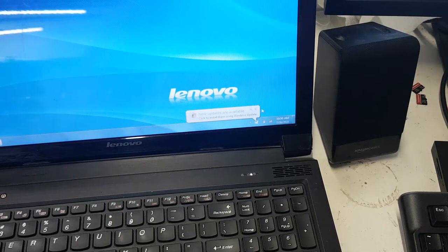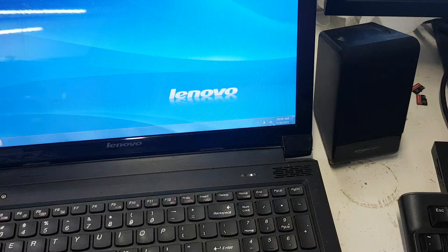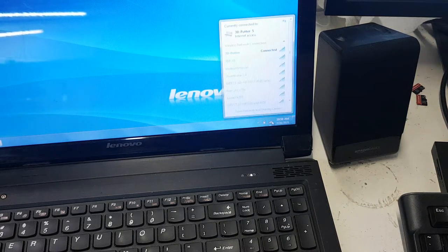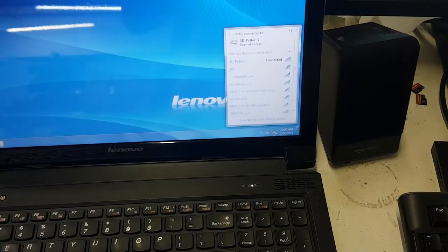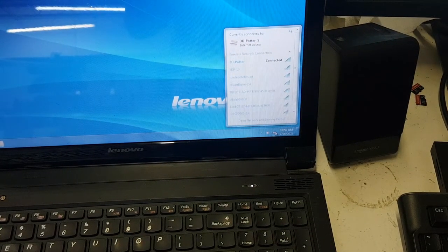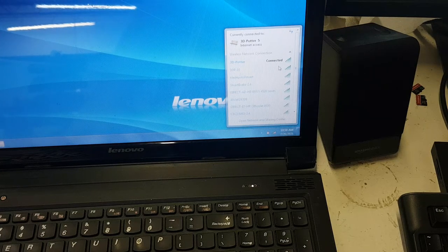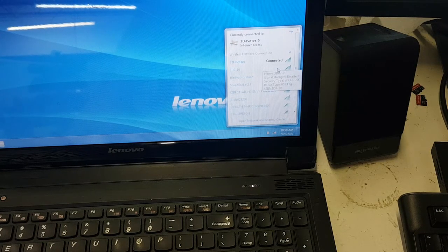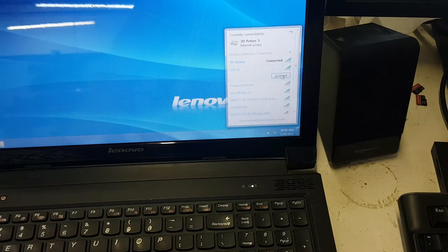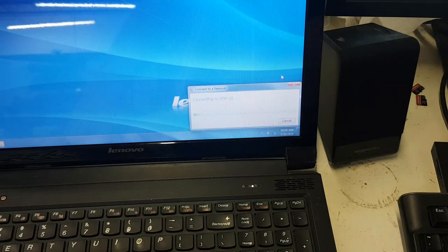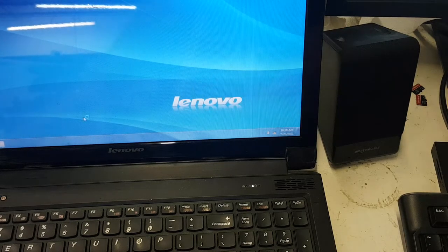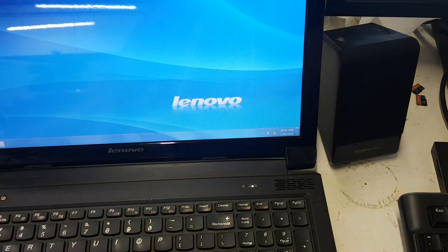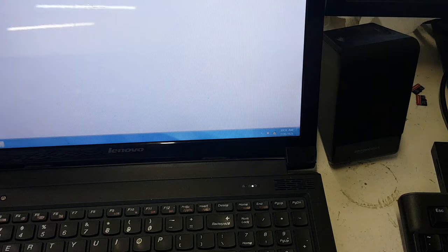We are going to check our Wi-Fi networks that are available to connect to. As you can see here, 3DP-10 is available to connect to. So we are going to connect to 3DP-10 and we will open a web browser.